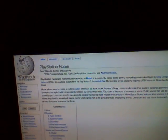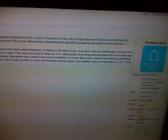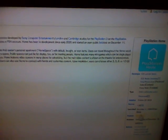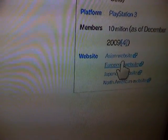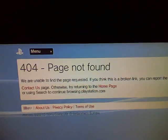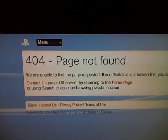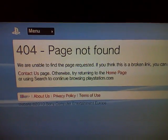See this? This is the Wikipedia website for PlayStation Home, and right now this screen is my PlayStation browser. I'll put it on the European website and hit X, and it's loading up. Error 404, page not found.